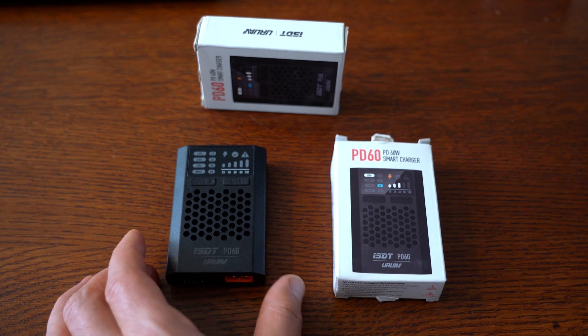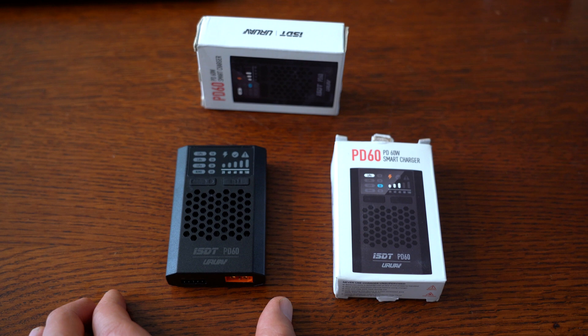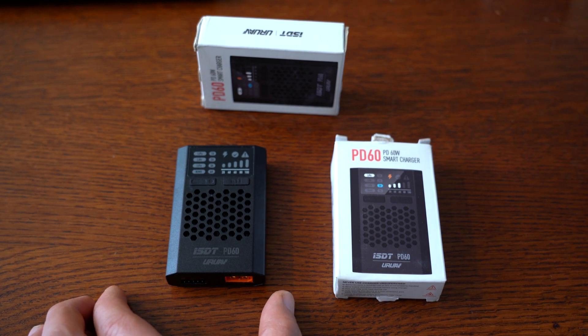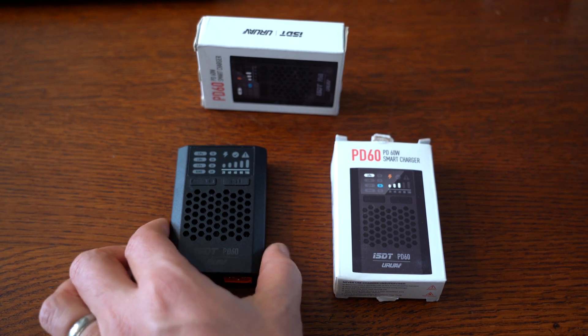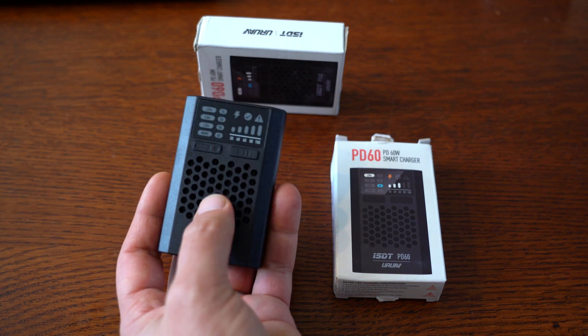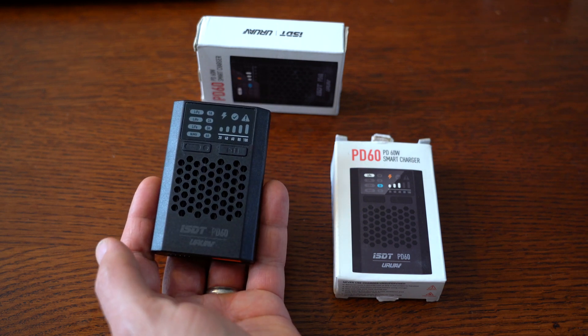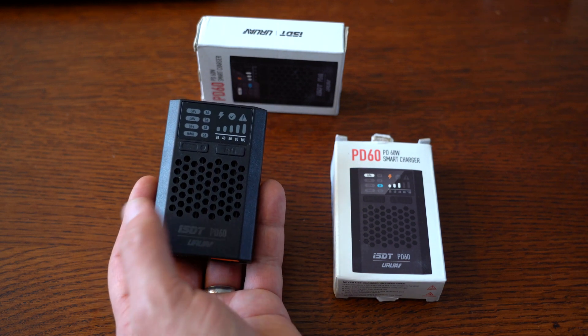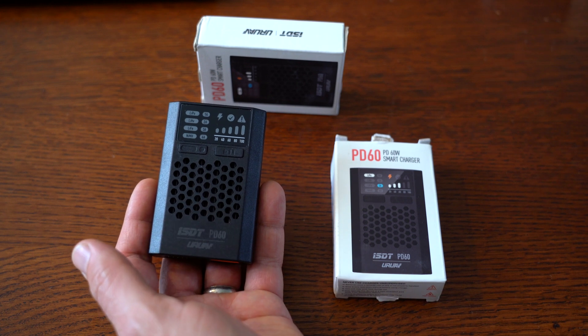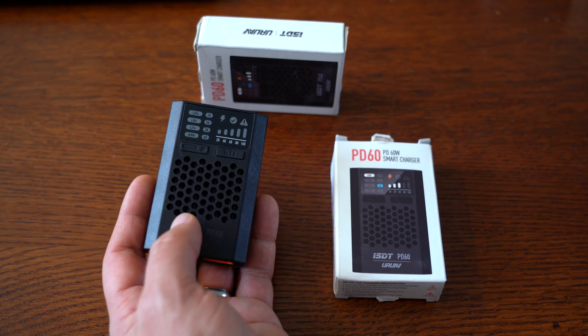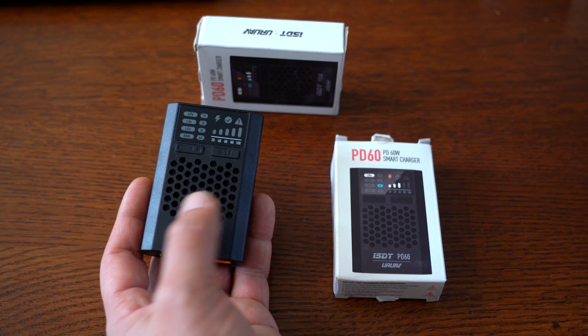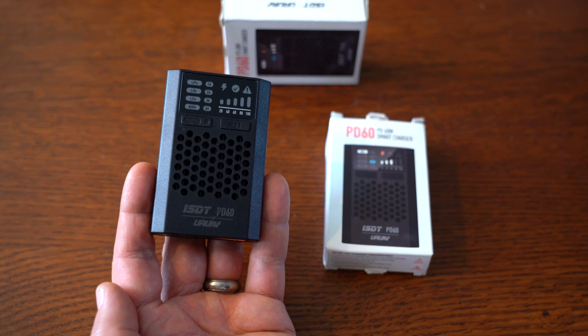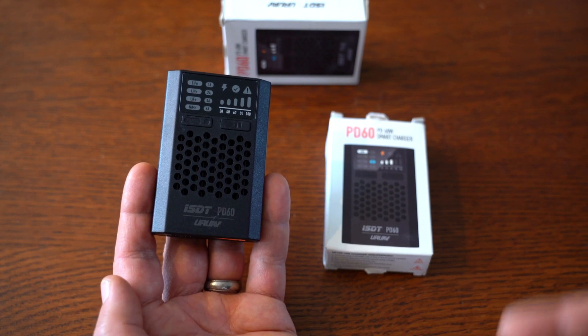The other real selling point for me was it's made by ISDT, and the ISDT products I've bought before have been really good quality, easy to use, much better than some of the other portable battery chargers I've used in the past. When I saw this at around 15 bucks, it was a no-brainer. I picked up two to throw in my bag for charging on the way to the field and at the field.